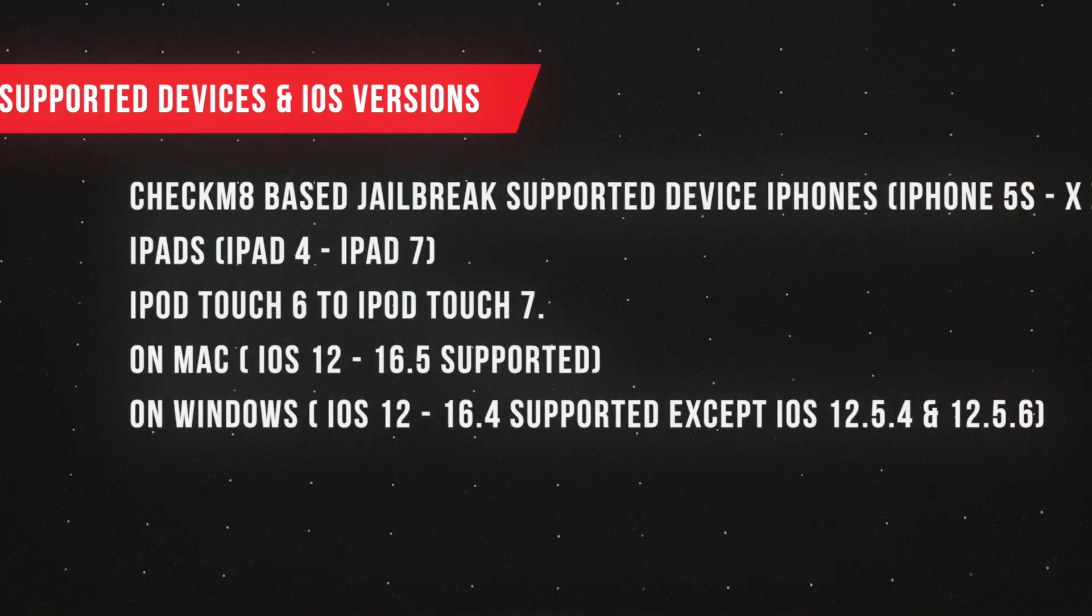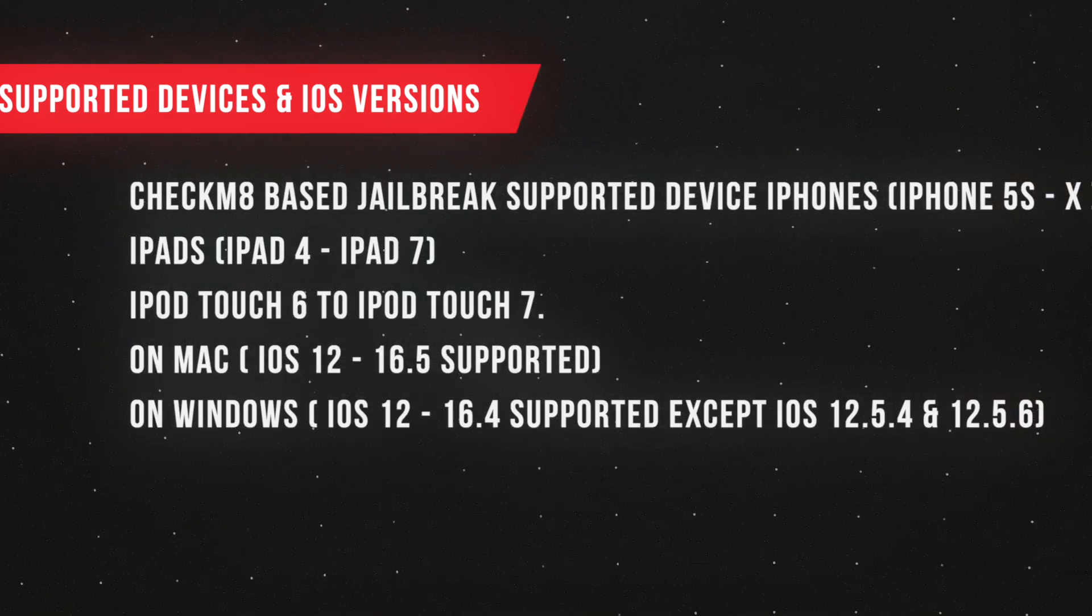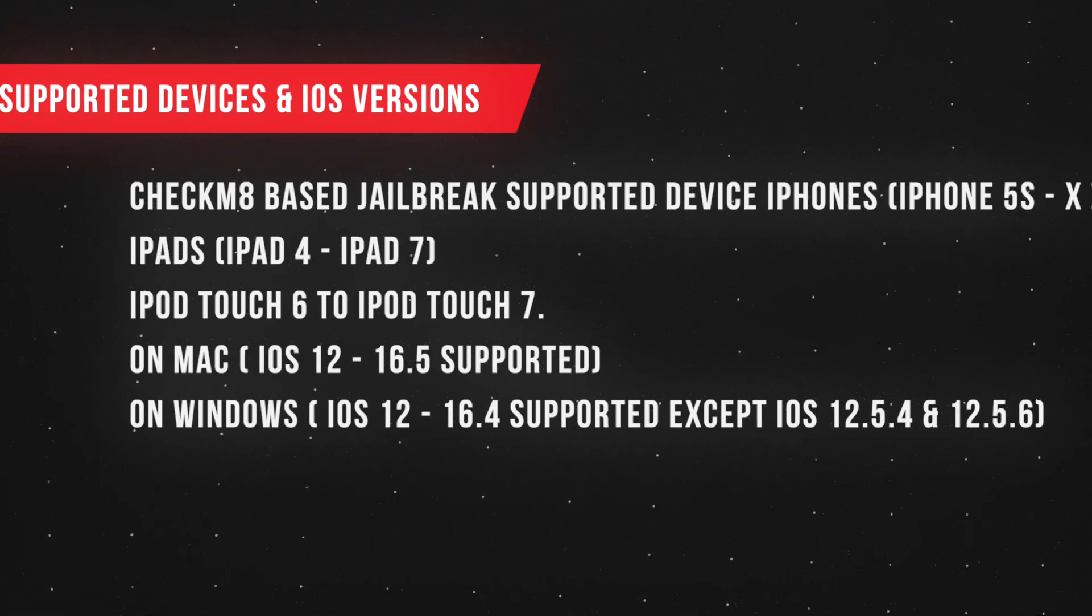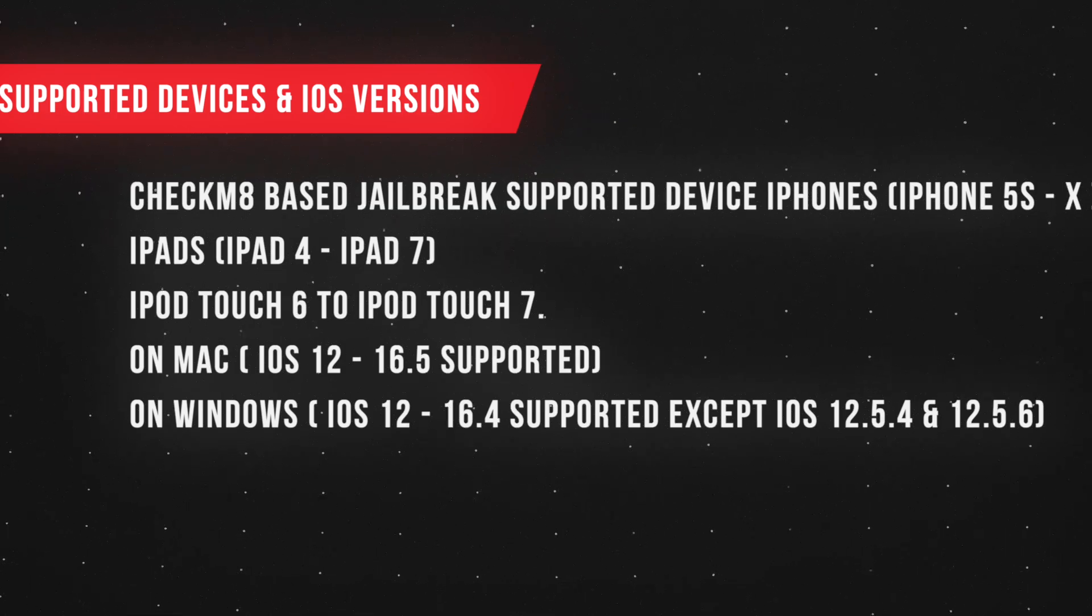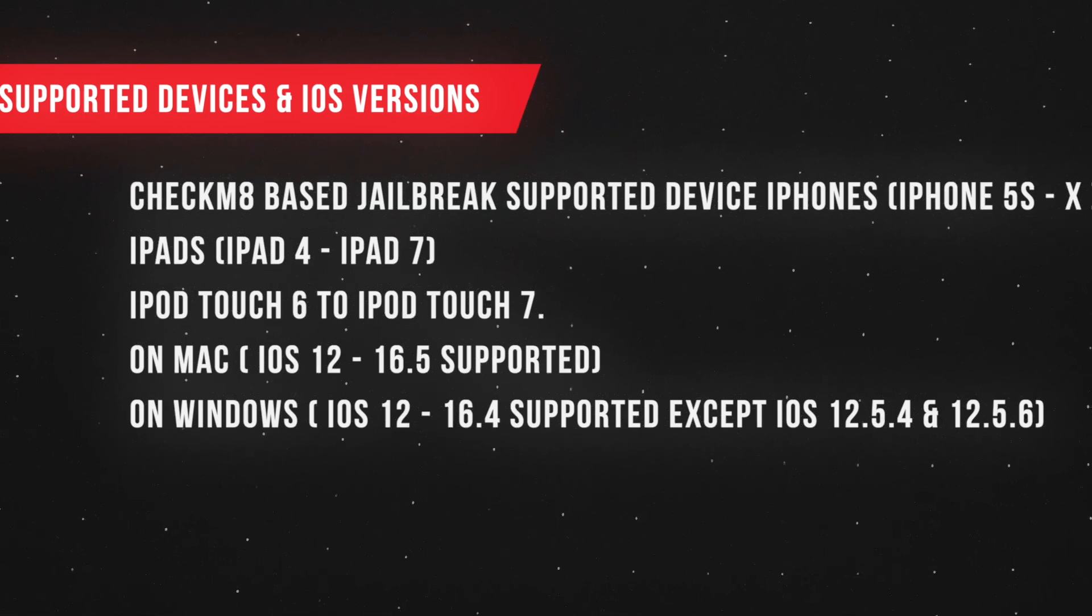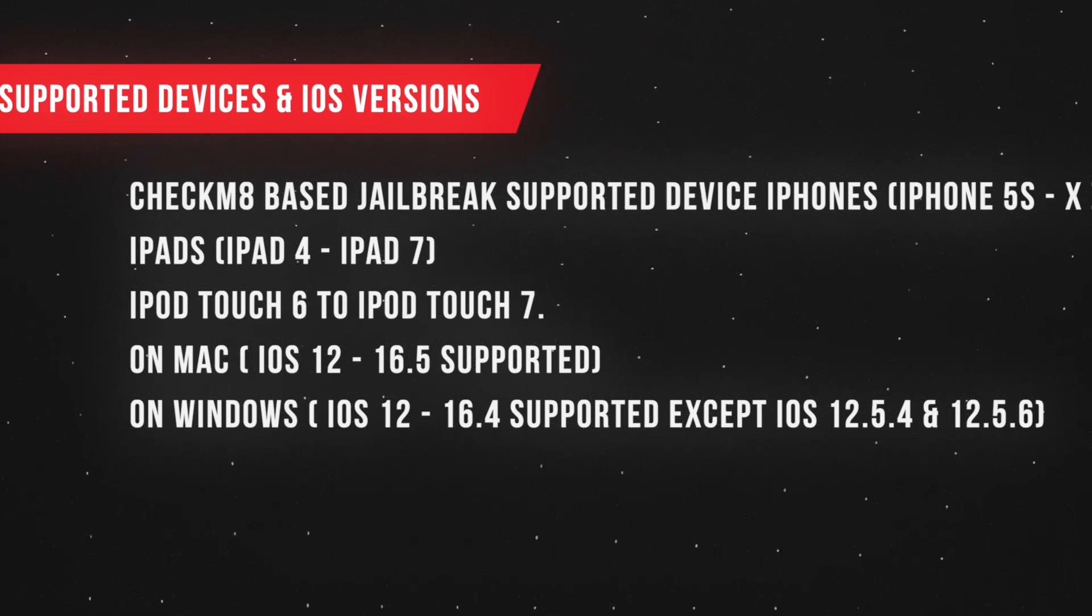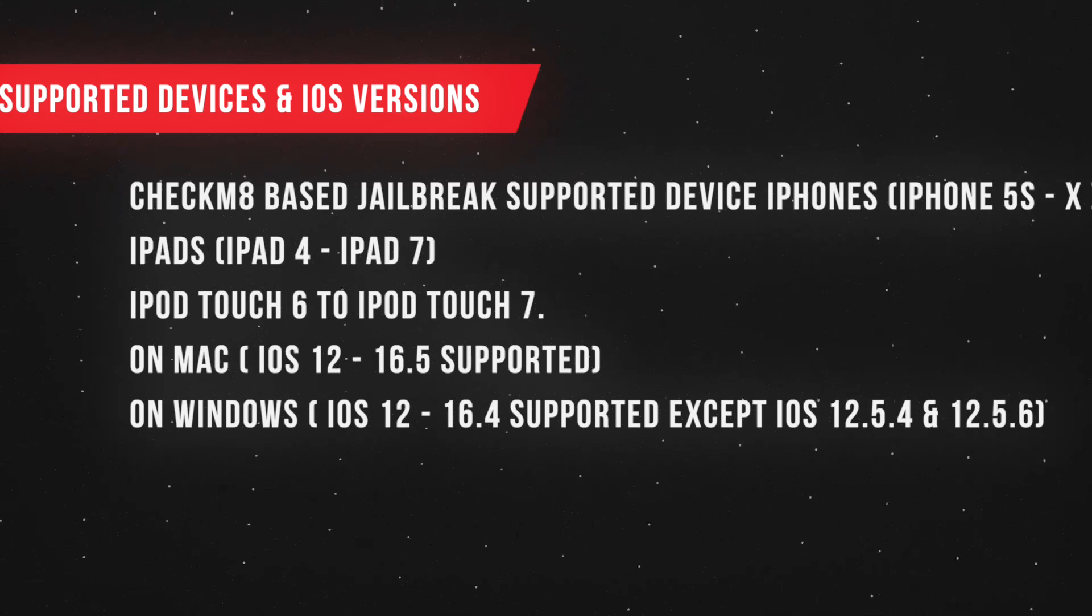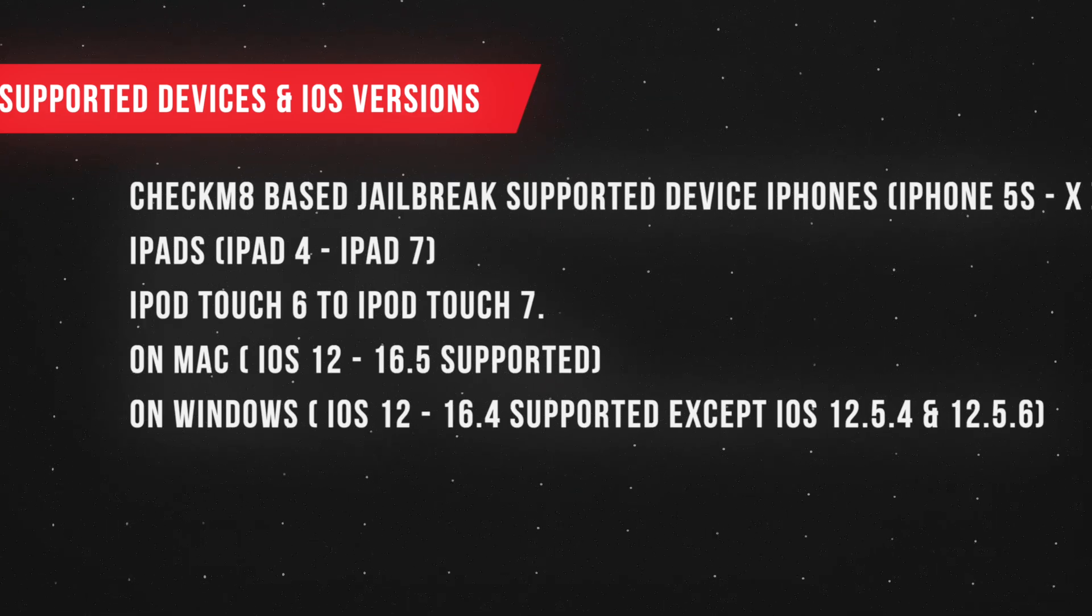Your device must be supported by the Checkmate Exploit for iPhones. iPhone 5s to iPhone X devices are supported. For iPads, iPad 4 to iPad 7 are supported. iPod Touch 6 to iPod Touch 7 are supported. And for the Mac computers, iOS 12 to iOS 16.5 are supported. You can see all the details on your computer right now.